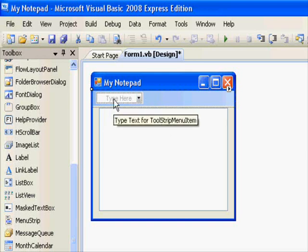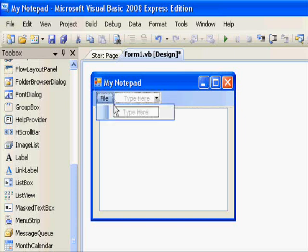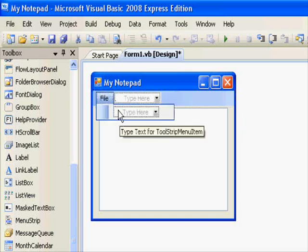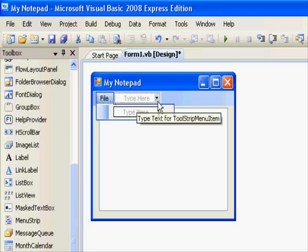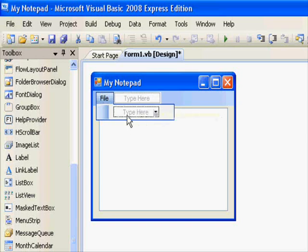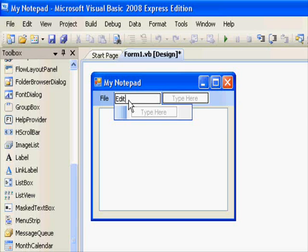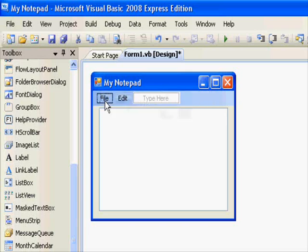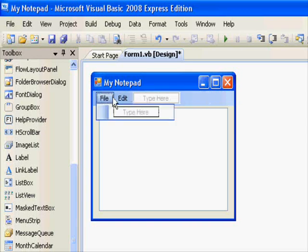What we are going to do is start typing right away. So this is file. And you can see as soon as you add a menu item entry, you can expand it horizontally or vertically. So let's add the edit right here. So this is the file, this is the edit.